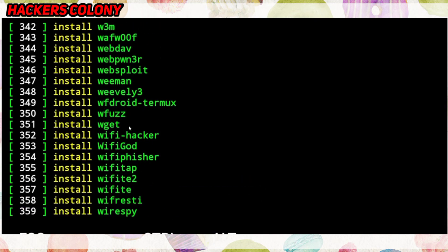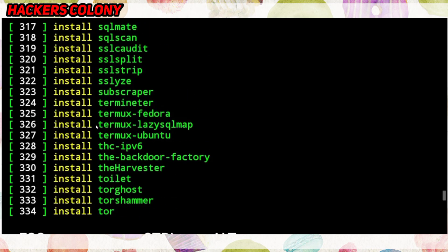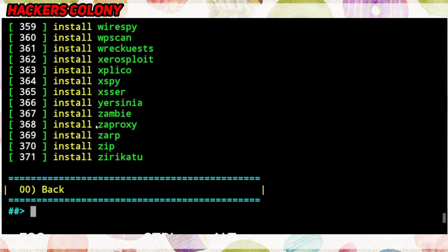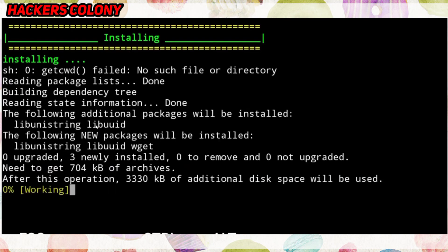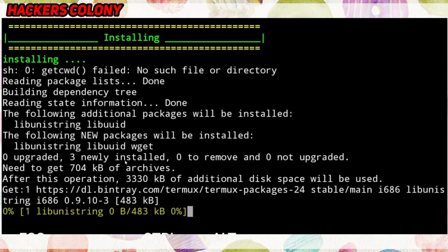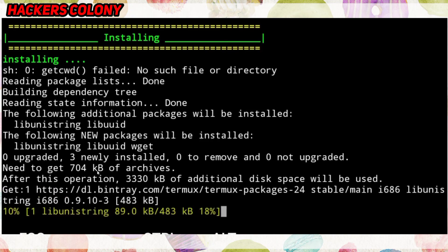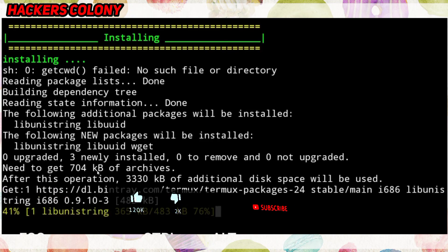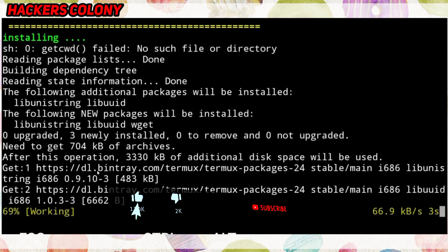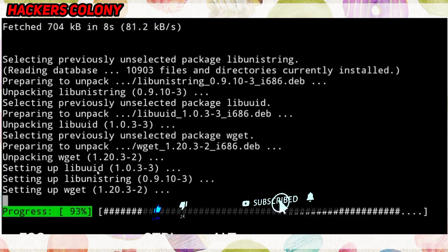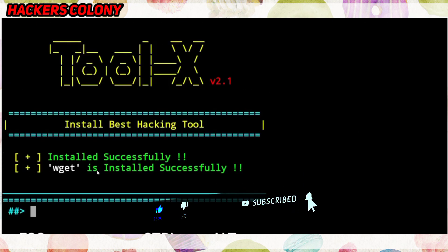I won't install all the tools, so I'm just going to try one — tool number 351, which is 'wget'. I'll type '351' and hit Enter. You can see it's installing. It will take some time, and then you'll see 'wget installed successfully'.